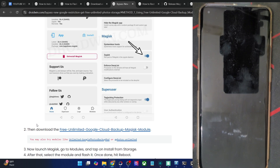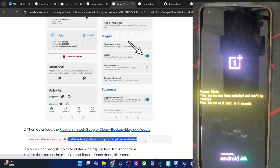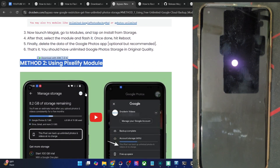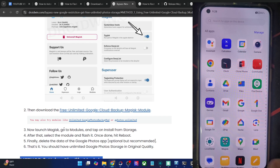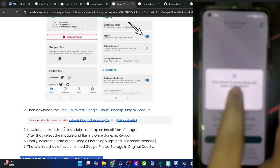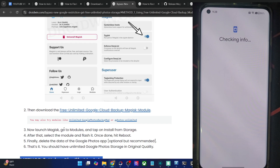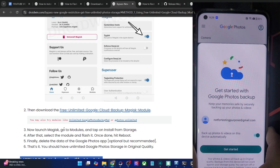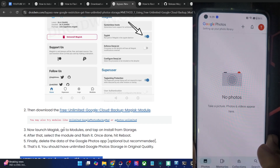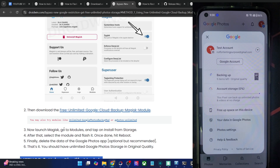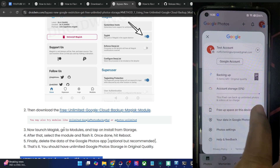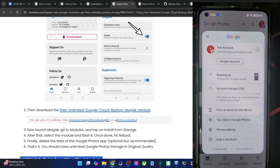If you are not able to get the job done using this module, you may use either of the other two modules — any one of the three will give you free storage. If you are using Android 13 or older, you may also use the Pixelify module. Once the phone has rebooted, launch Google Photos, sign in and turn on backup. The account storage now shows: this Pixel can backup unlimited photos and videos at no charge. We have got unlimited Google Photo storage on our phone, and this phone has been spoofed to a Google Pixel XL.